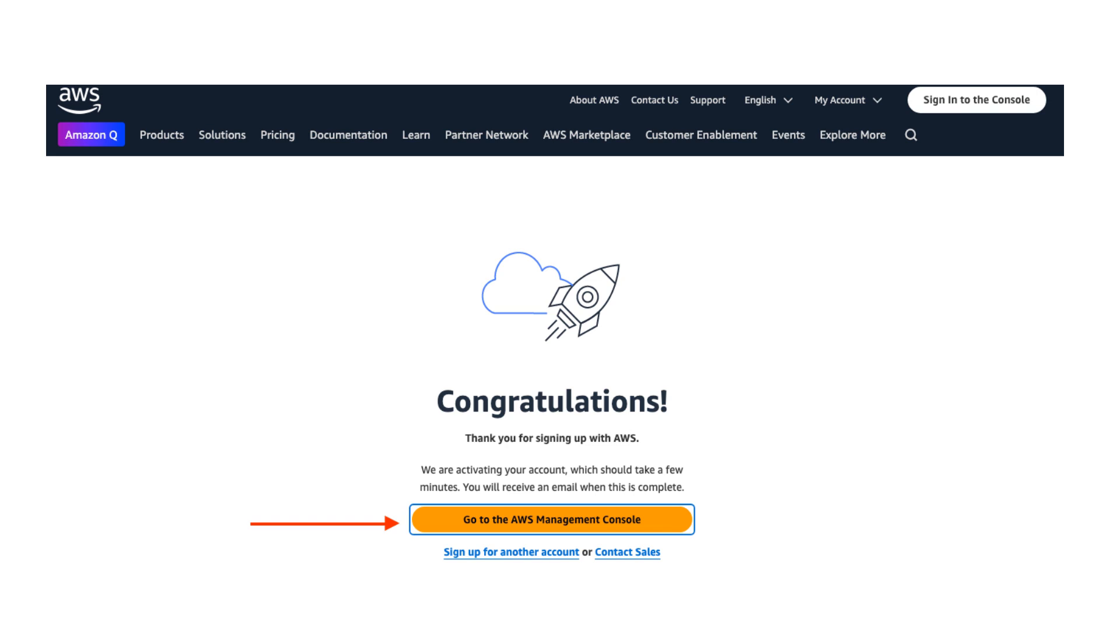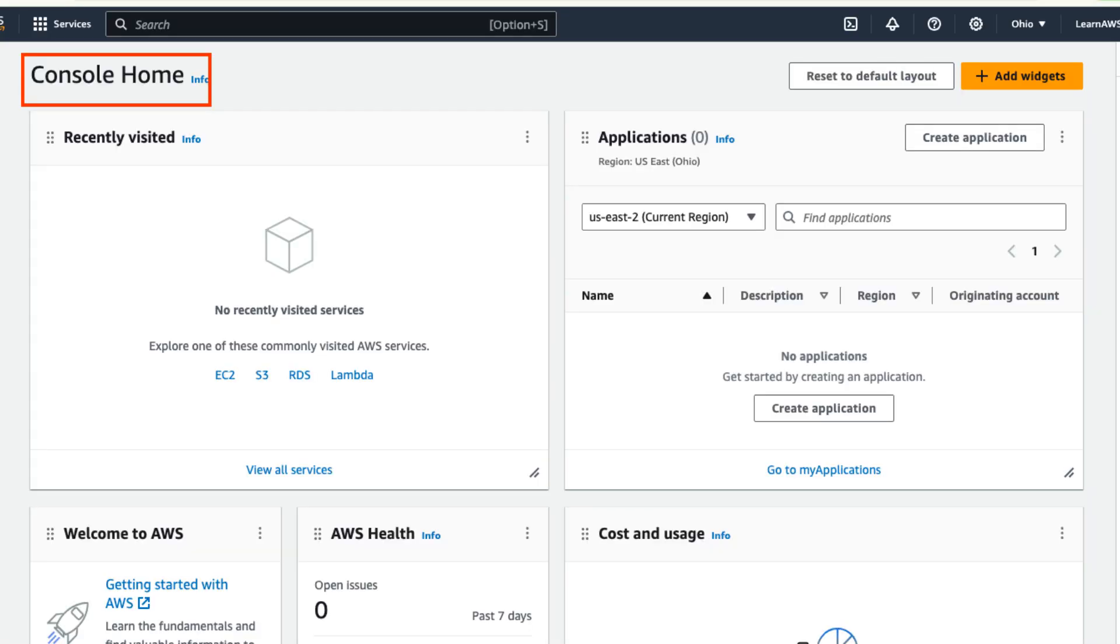You'll receive a confirmation message saying, thank you for signing up with AWS. Congratulations, your account has been created. Now click on go to the AWS management console to start exploring AWS services. From here you can start using the vast range of AWS offerings.